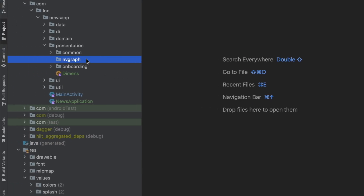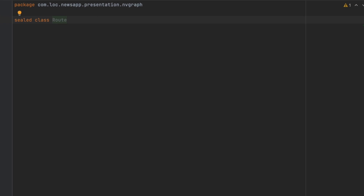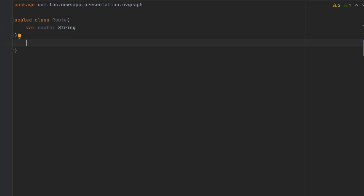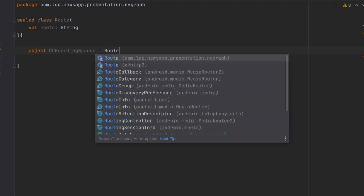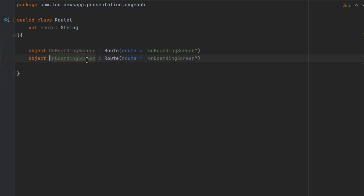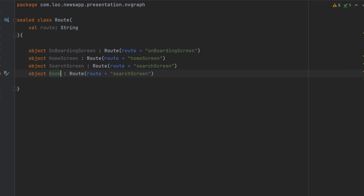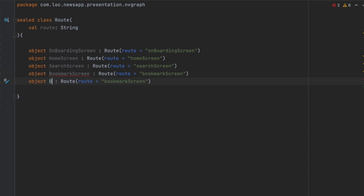Inside here we're going to create a sealed class that has all the routes — let's call it Route. For each screen we're going to have a route. Open curly brackets and create objects for each screen: OnboardingScreen extending from Route, one for the HomeScreen, one for the SearchScreen, one for the BookmarkScreen, and another one for the DetailsScreen.